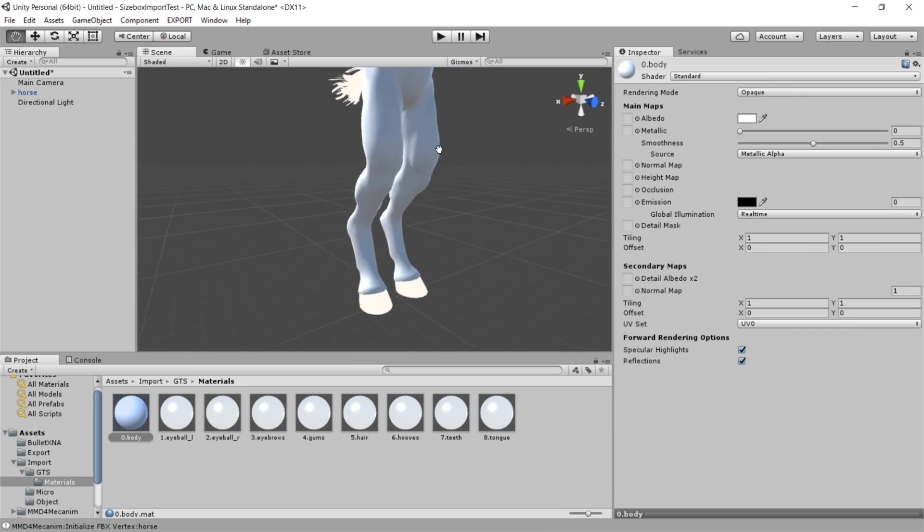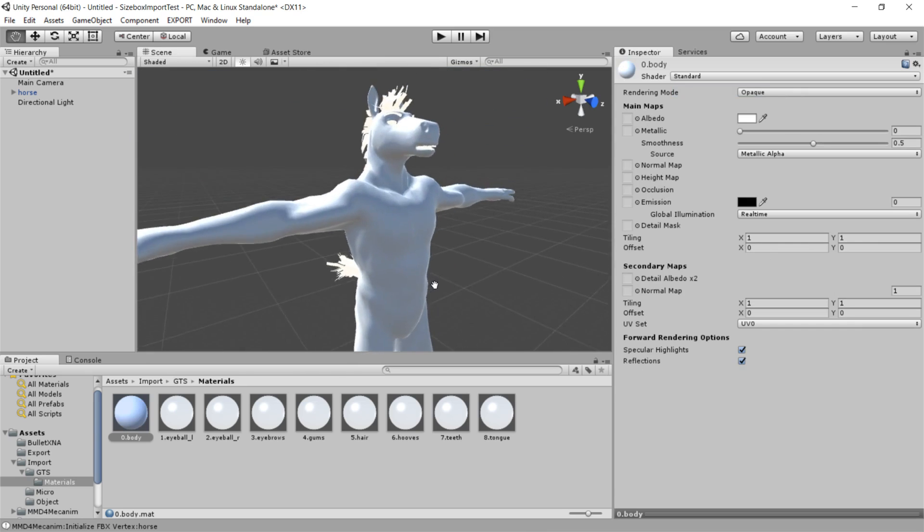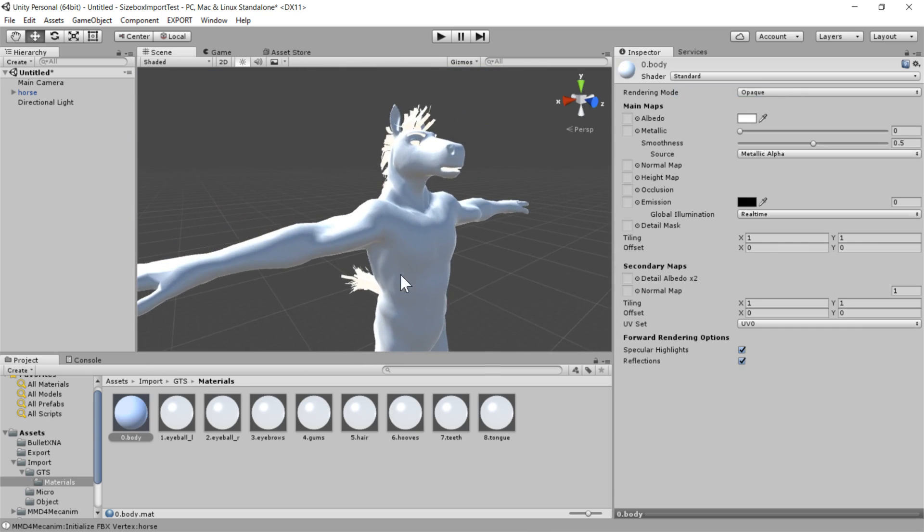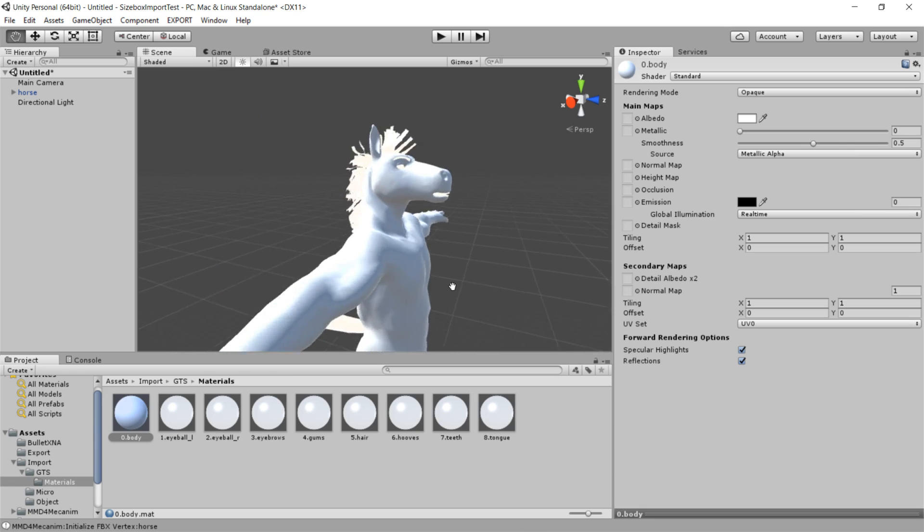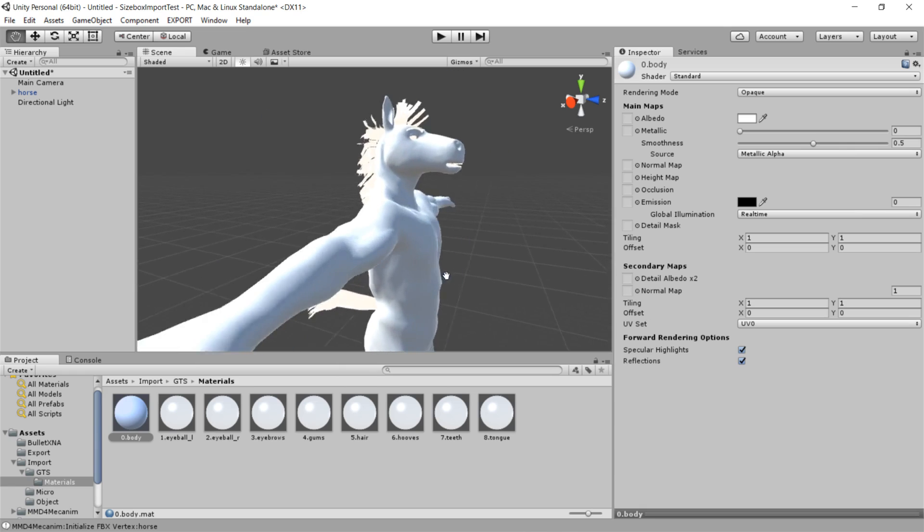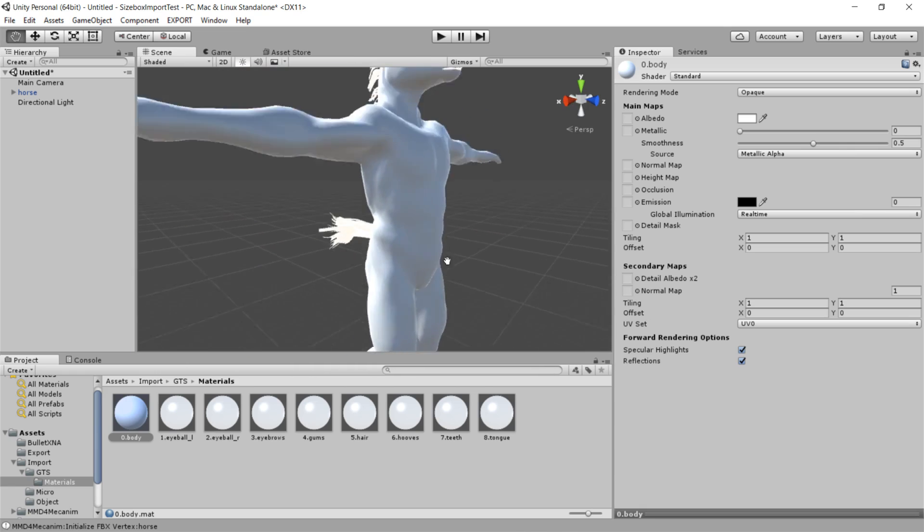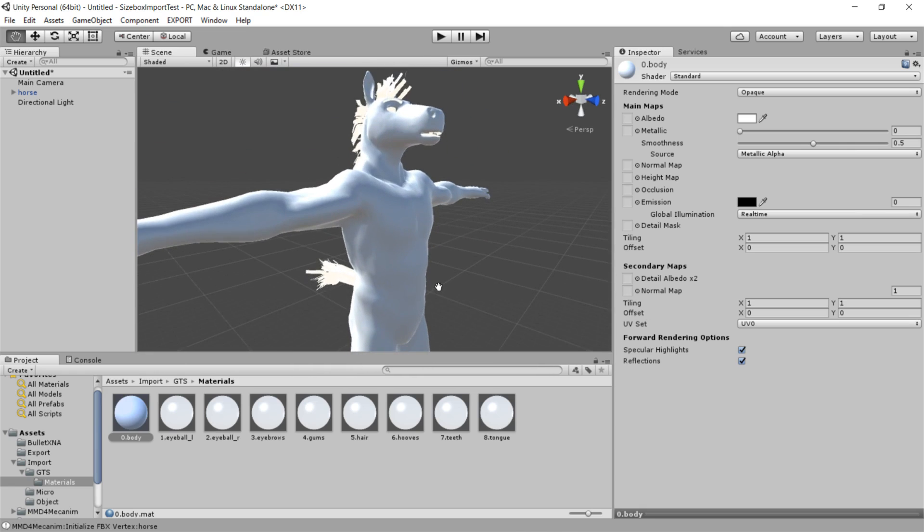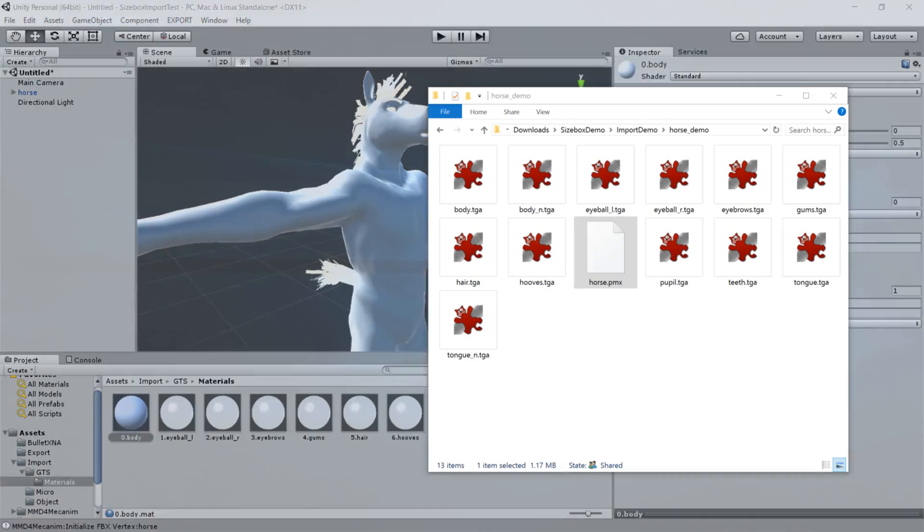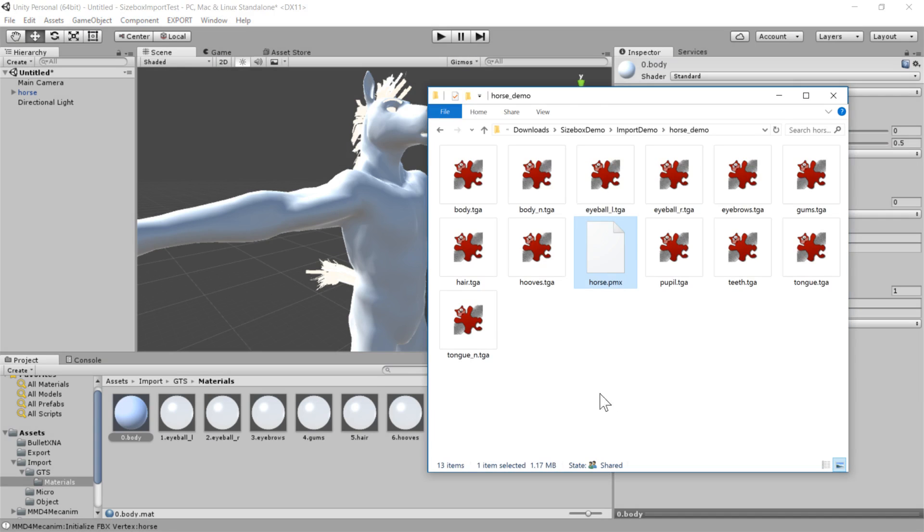But for a model like this, we're going to want to use a traditional shader. So what we're going to do is switch from this mmd-lit to a standard shader. And we'll see already that the lighting looks quite different. There's more realistic shadowing.